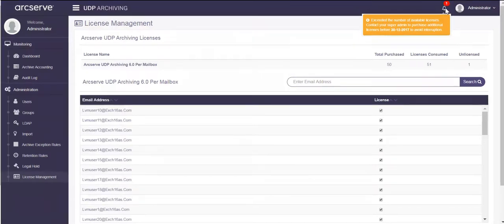The administrator can either ask the super admin to assign more licenses or else resolve manually. To resolve manually,